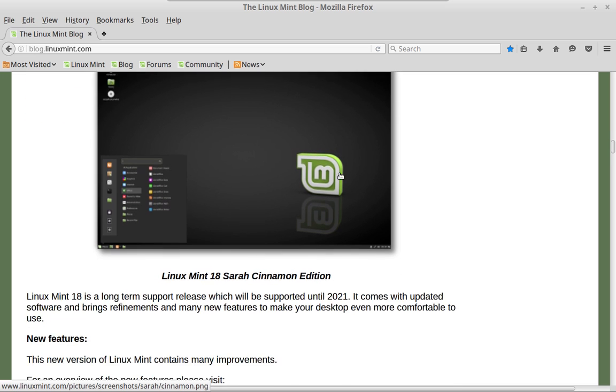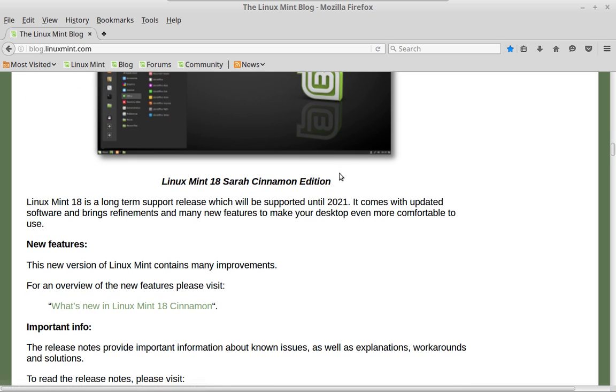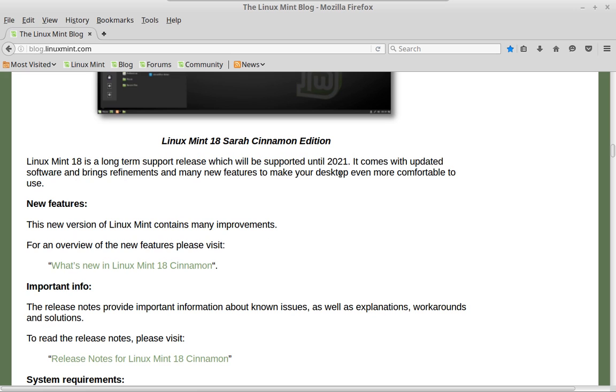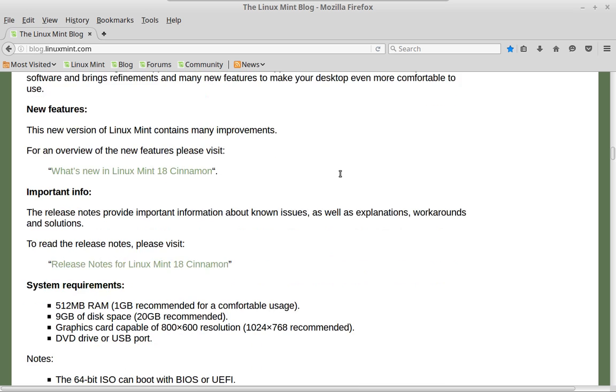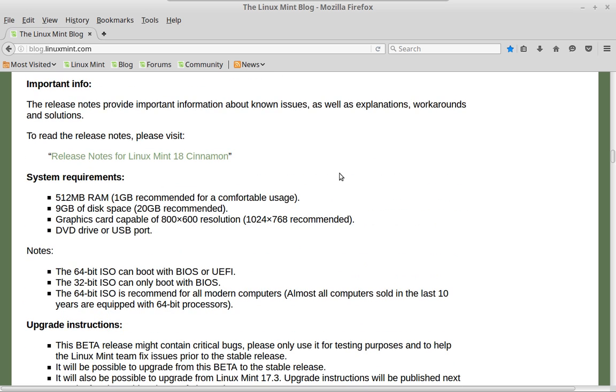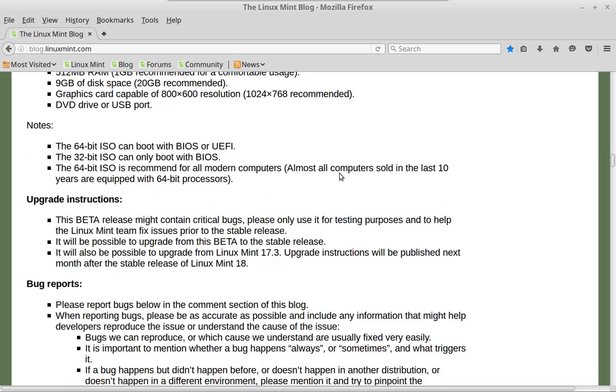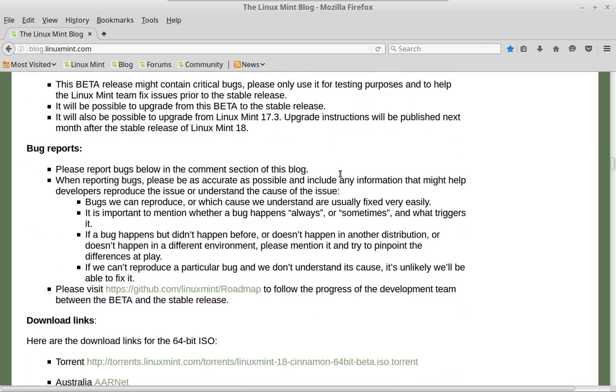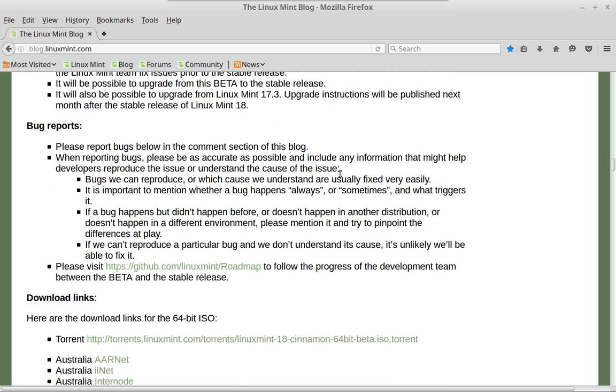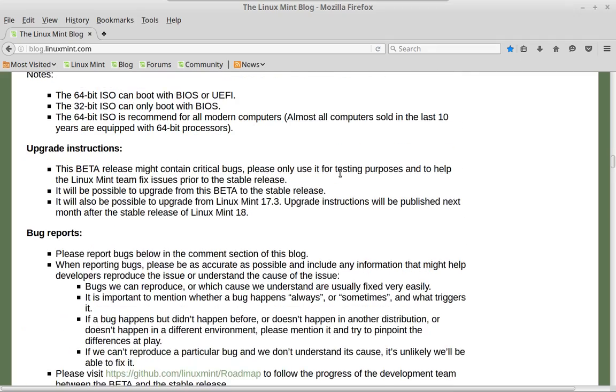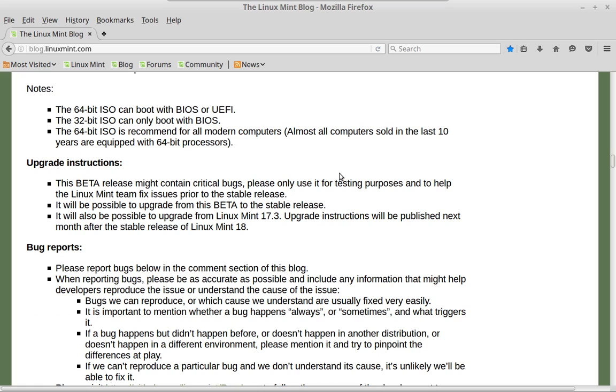Pretty cool. There's not a whole lot of cosmetic difference in the Cinnamon 3.0 desktop. I already looked at it in the Linux Mint Debian edition. It seems to be a lot of bug fixes and tweaks, which is just fine with me.